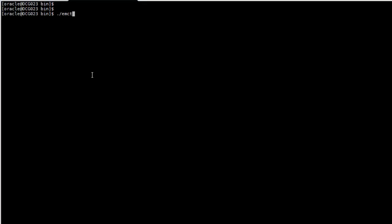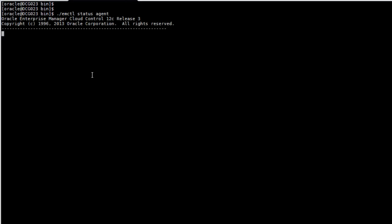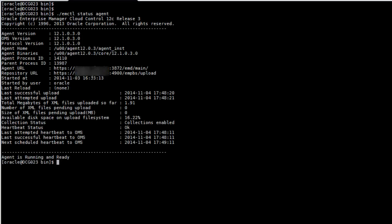To start Oracle Enterprise Manager, the binary that is used by Oracle Enterprise Manager is called EMCTL and you can get options from it. As you can see now, we can see the status of the agent and the agent is good.